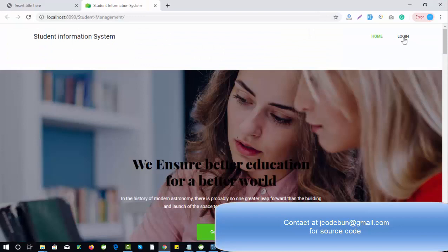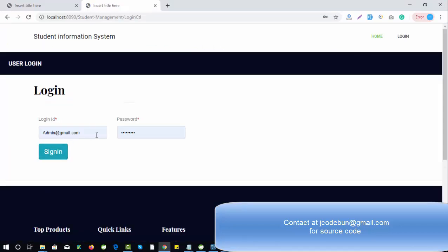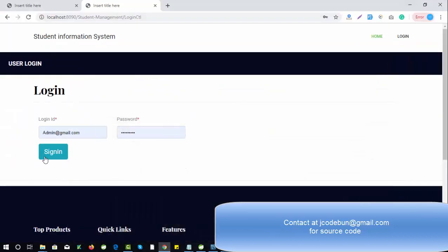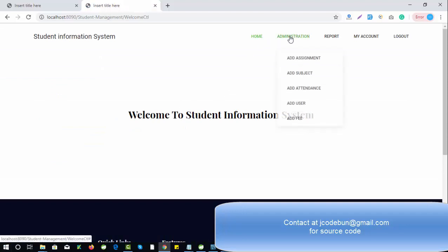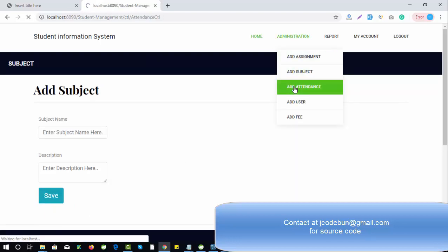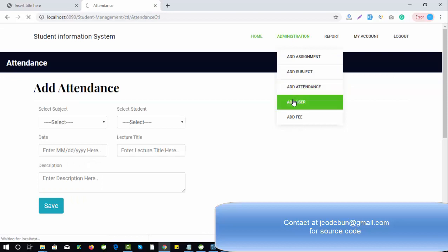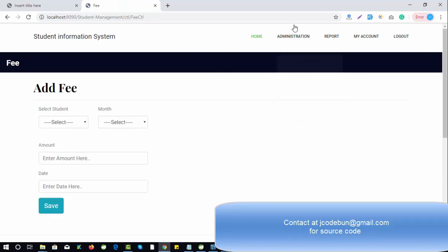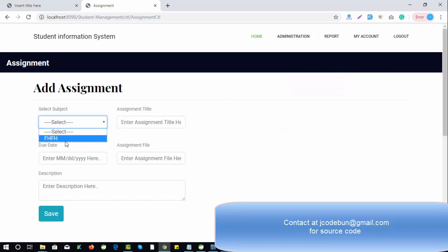Let's log in as admin — admin at Gmail, with a password. You can see the password is stored in encrypted form, so we are using encryption. Whenever a user logs in, the password is verified against the encrypted value stored in the database. As admin, you can add assignments, add subjects, add attendance, add new users, and add fee details — these are the operations admin can perform.